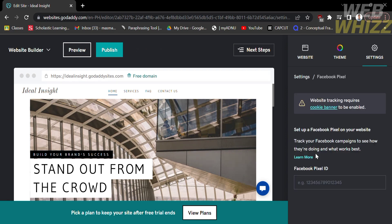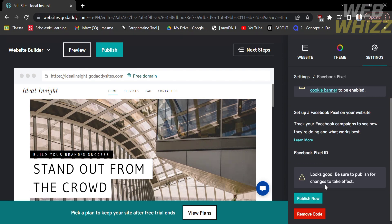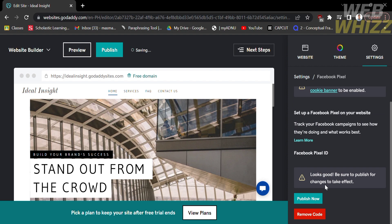Afterwards, all you need to do is paste your Facebook Pixel ID. After pasting your Facebook Pixel ID, click Publish Now below.